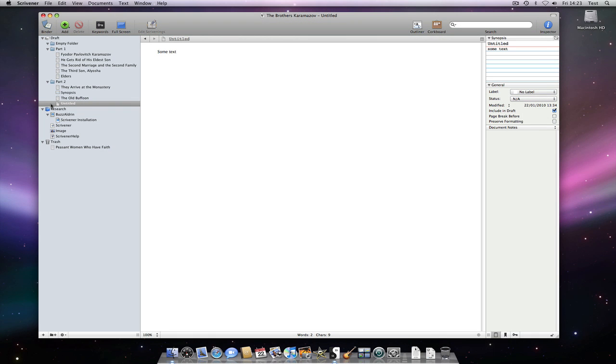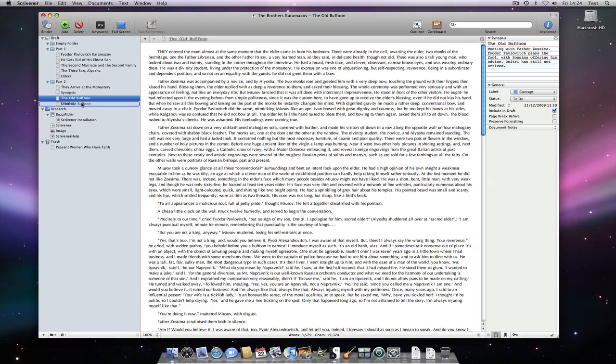Text documents can be containers too. Let's drag and drop a document onto this text document. See how the icon becomes a stack, just as it did with media files.